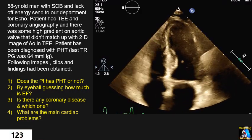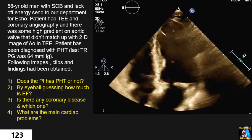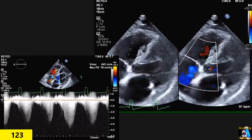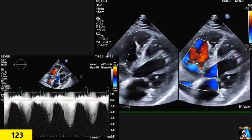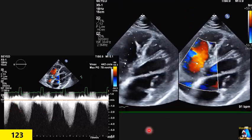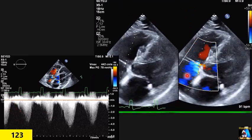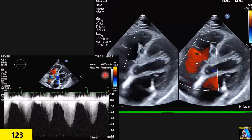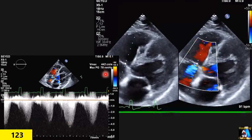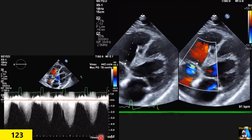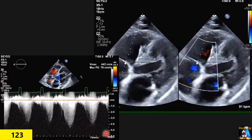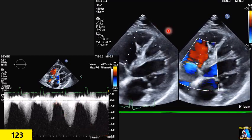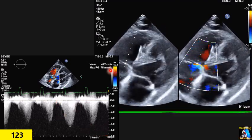Now let's see the other findings. Here we have the apical four-chamber view with TR, and the gradient is over 78 — so almost close to 55, around 440.